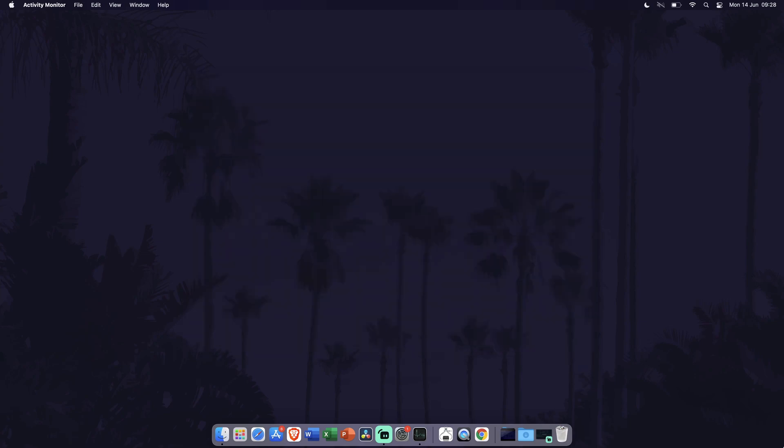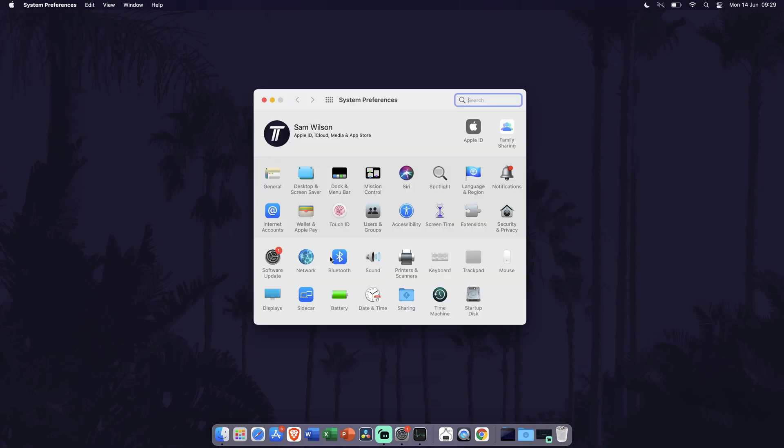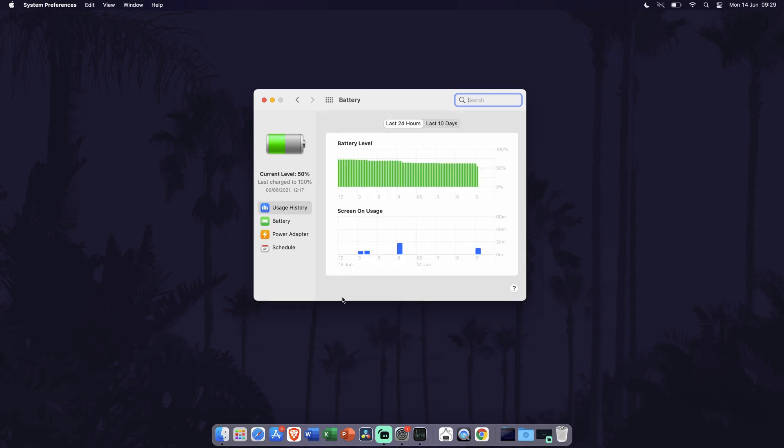Method eight is to customize some of the battery settings on your MacBook. To get to the battery settings, first go to System Preferences. You can get there by clicking on the Apple icon in the top left and then by choosing System Preferences from the list. Within System Preferences, click on Battery.